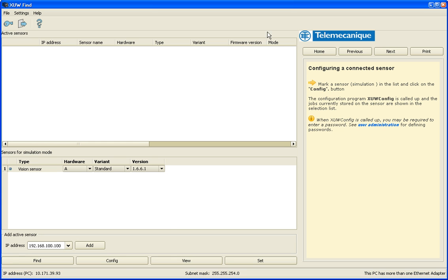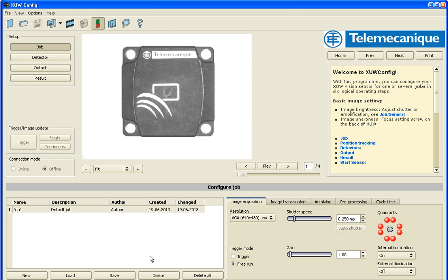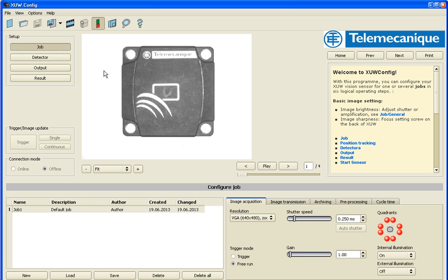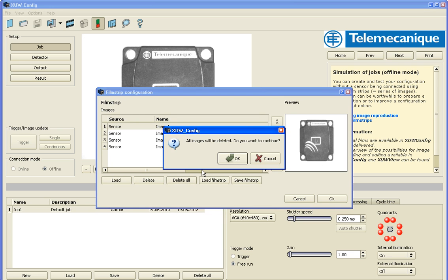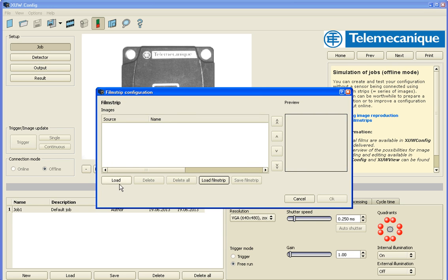So here's the XUW software and I'm going to hit the configuration button which launches a new page. We have some preloaded images here. So we've got some other images I would like to use for today's example. I'm going to click this button of a filmstrip. I'm going to delete all my existing images.